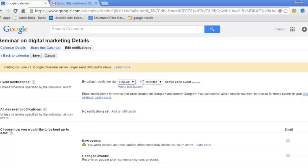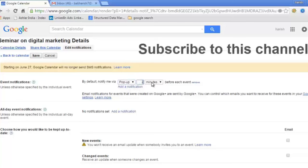You need to add a notification. If I want a reminder of this event 20 minutes before, I write 20. How do you want to be reminded? Pop-up, email, or SMS.